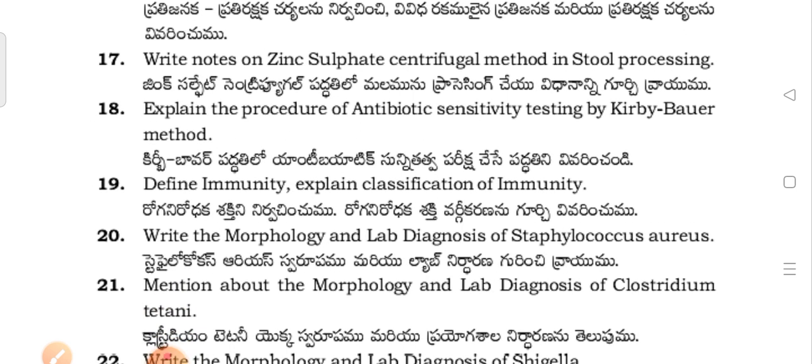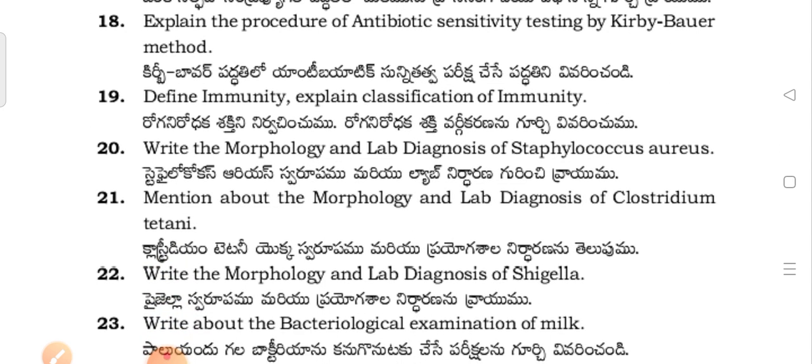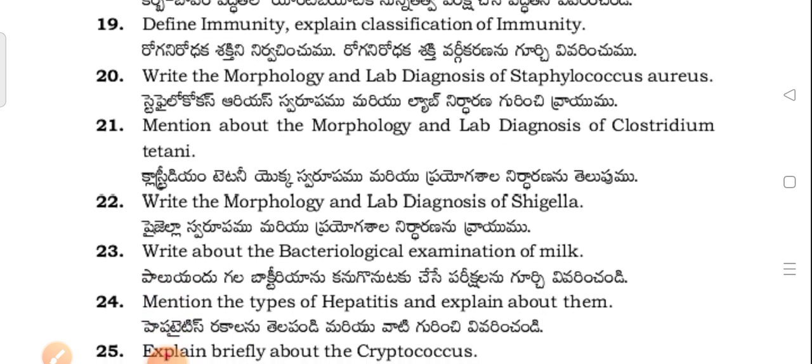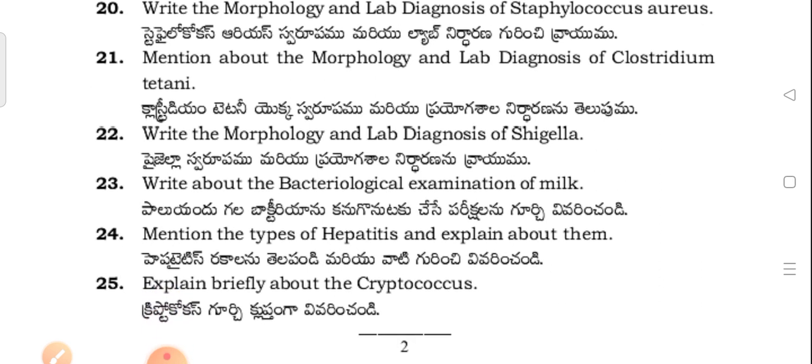Explain the procedure of antibiotic sensitivity testing by the Kirby-Bauer method. Define immunity and explain the classification of immunity. Write the morphology and lab diagnosis of Staphylococcus aureus.